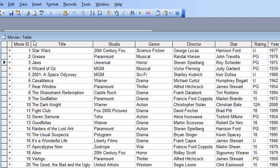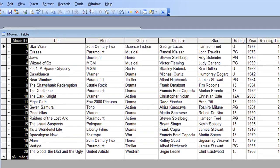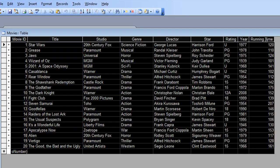If I click on the movie ID again, hold down the shift key, and then click on the last one, as you can see it selects all the columns. That's another way you can do it.